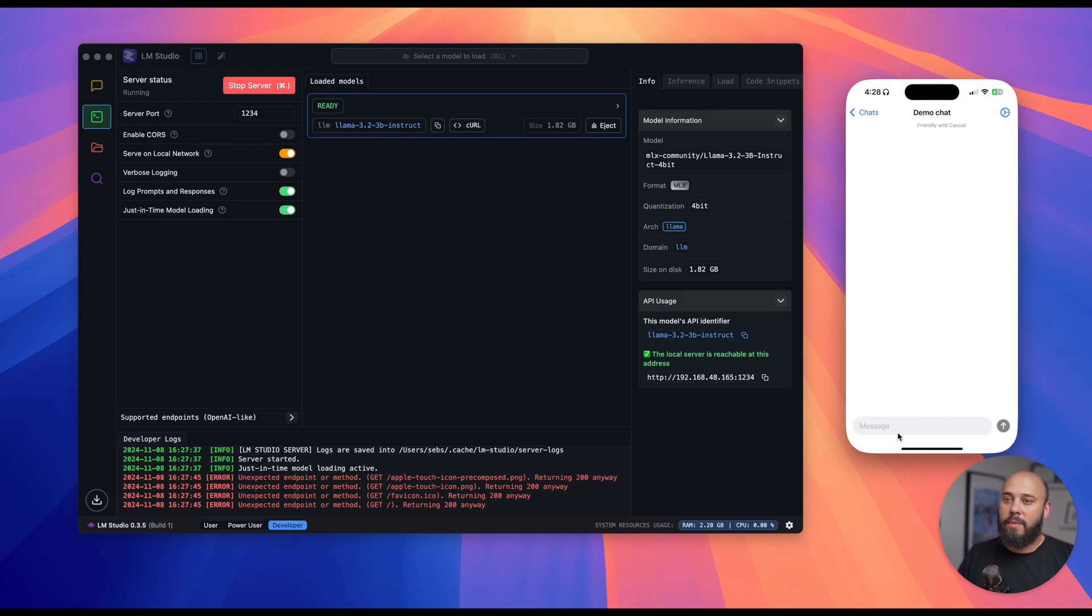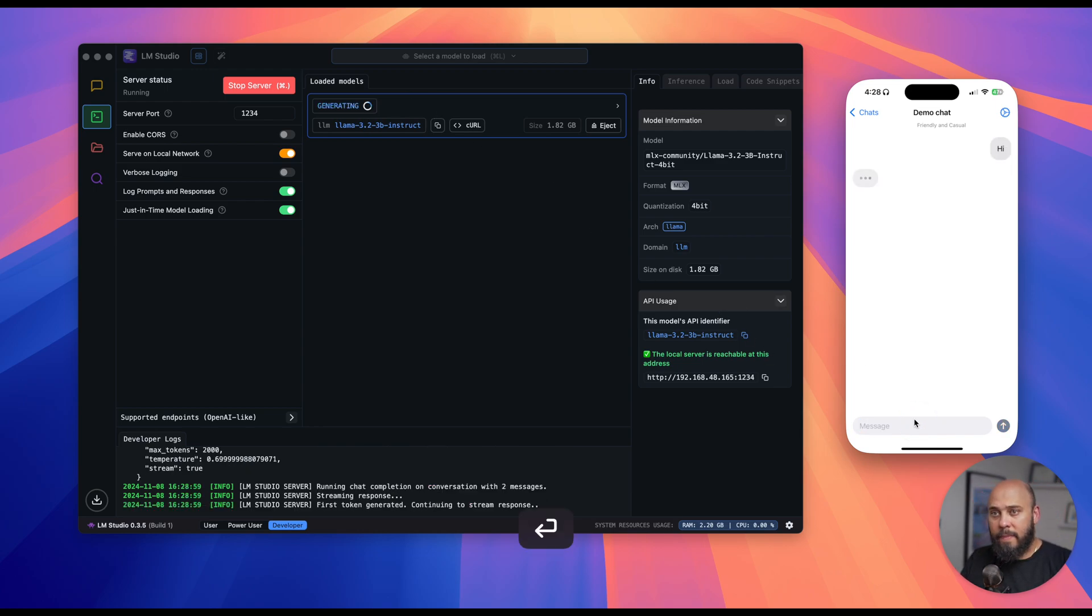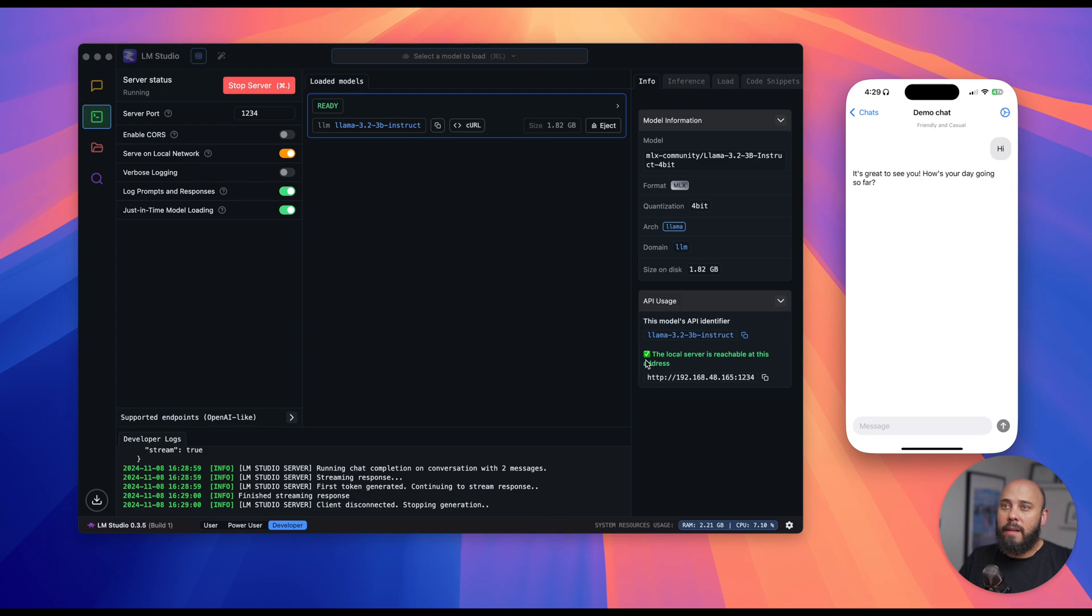And there we go. Now we can go ahead and chat with our AI and it will use the model that's already loaded. So let's go ahead and say hi. There we go.